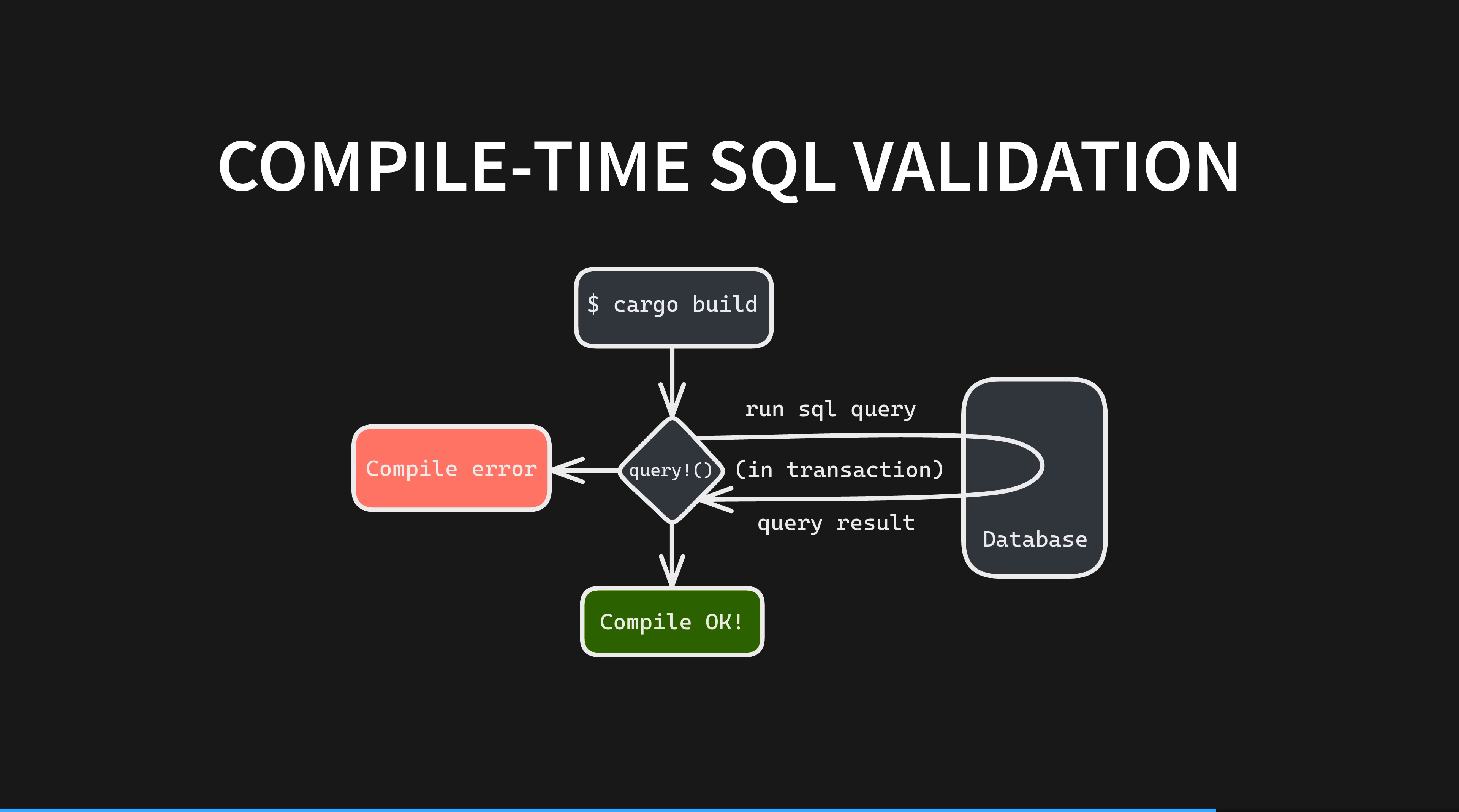If it fails, SQLX brushes up the error returned by your database and inserts it into the compiler error that is generated by the macro. And you see it inside your IDE or after a cargo build at exactly the right line. Either way, the side effects of the query, if there are any, are reverted by aborting the transaction.